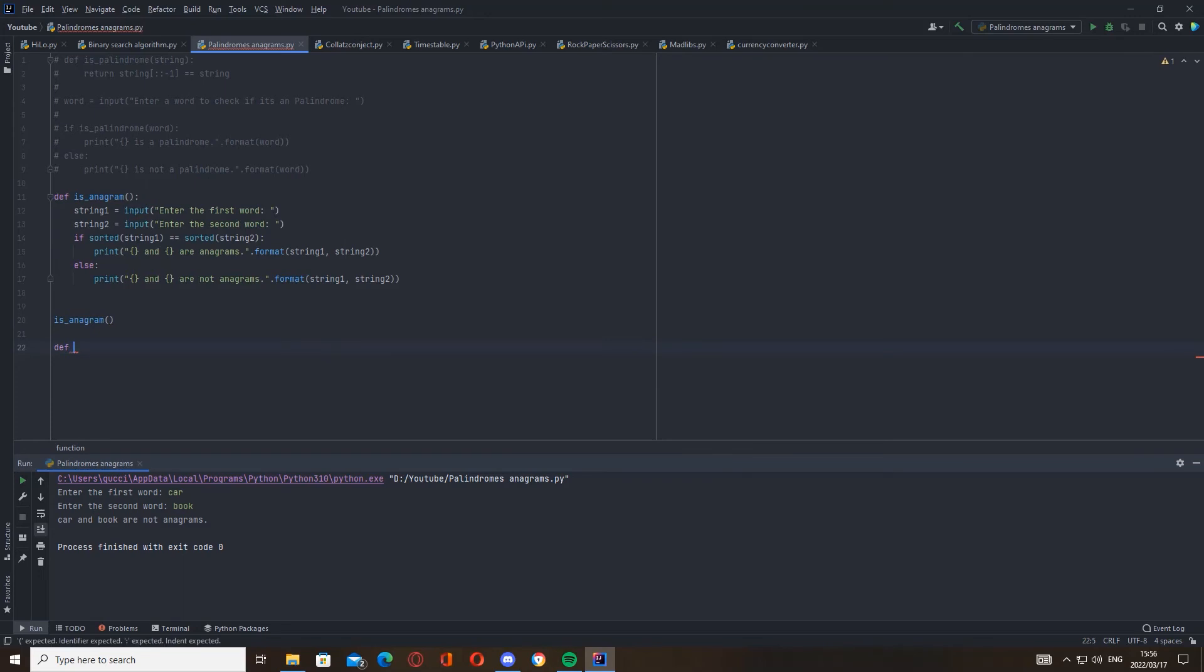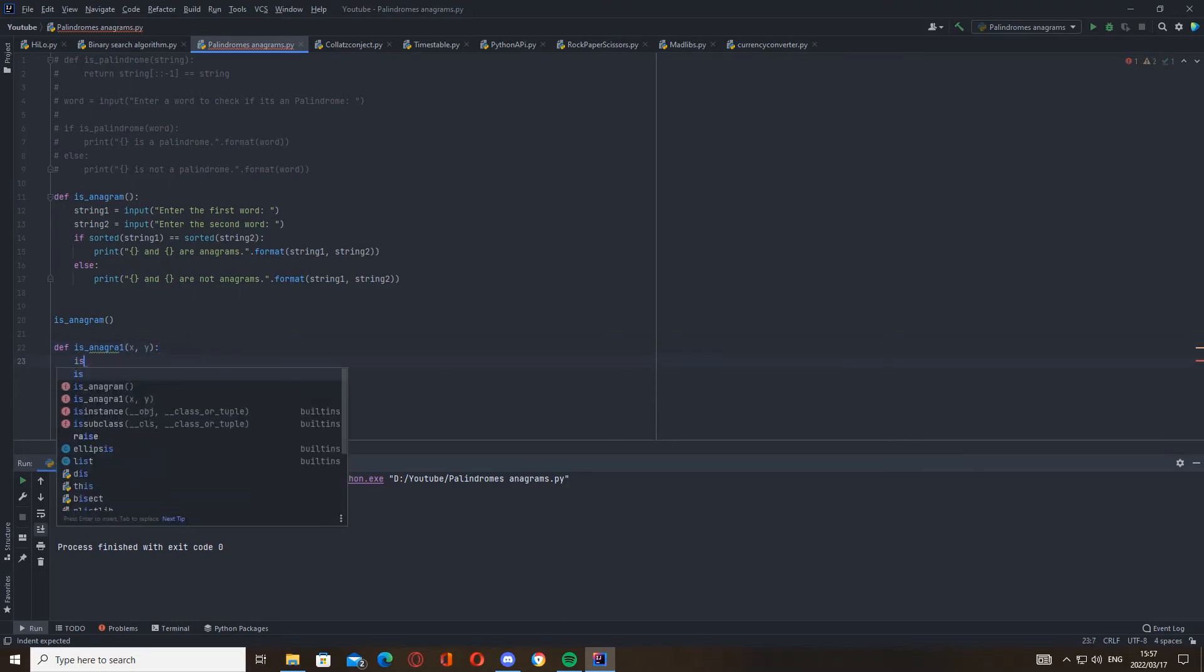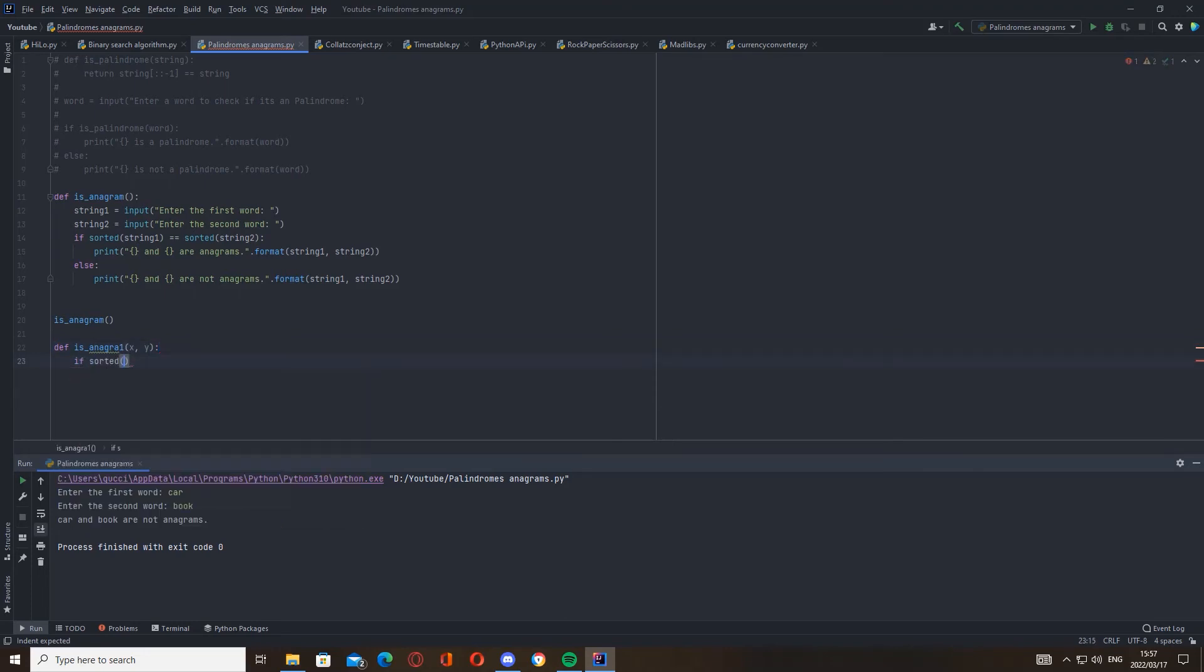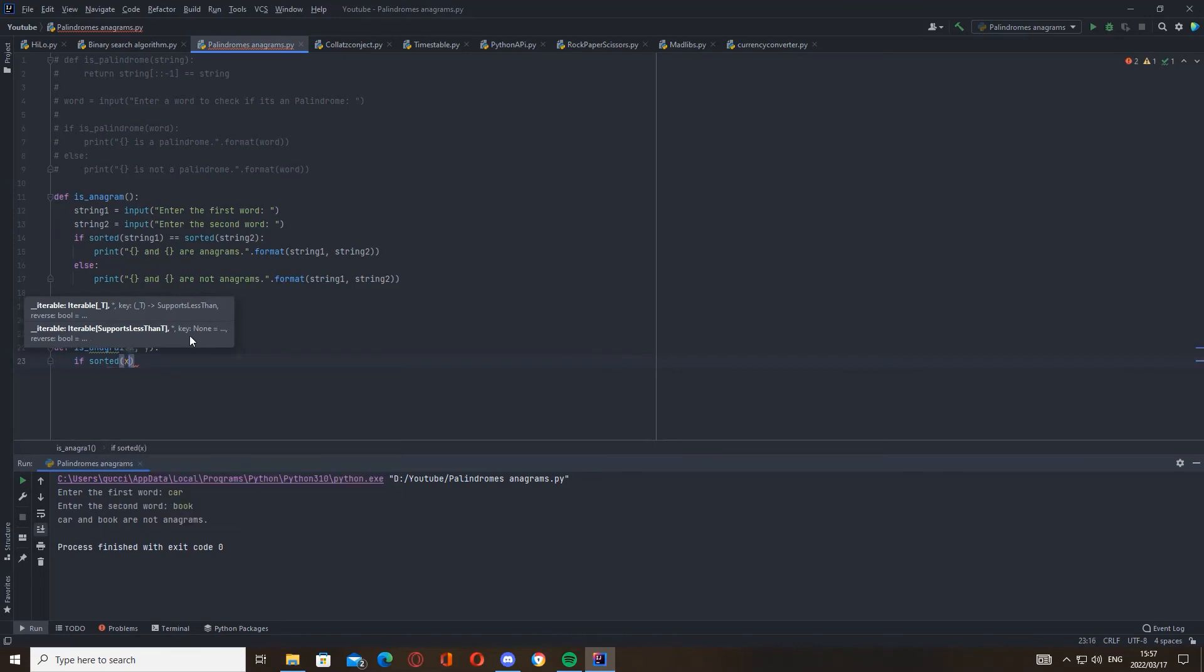Now the other way you can do this anagram function is like this. Let's go is_anagram_one. Okay, cool. Now here we're going to define parameters x and y. And then we're going to go if sorted(x) is equal to sorted(y).